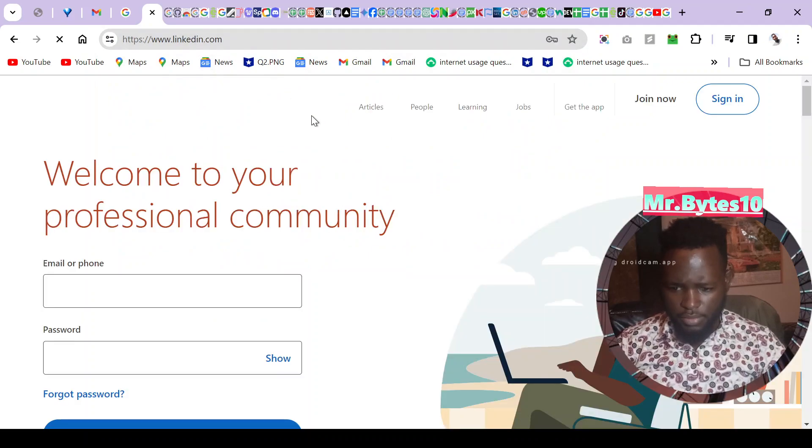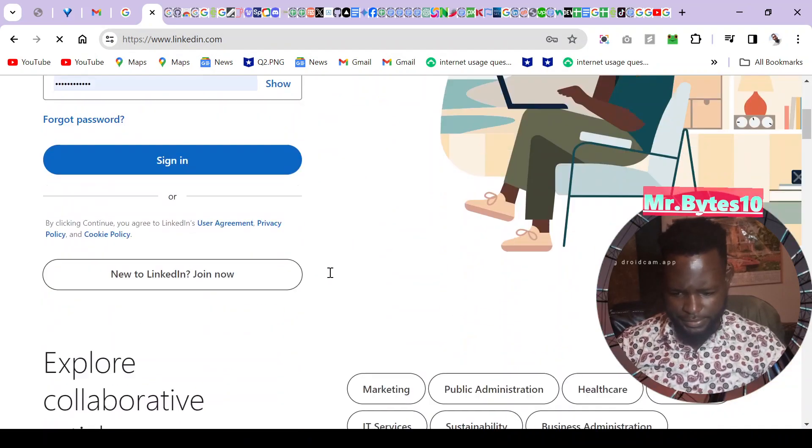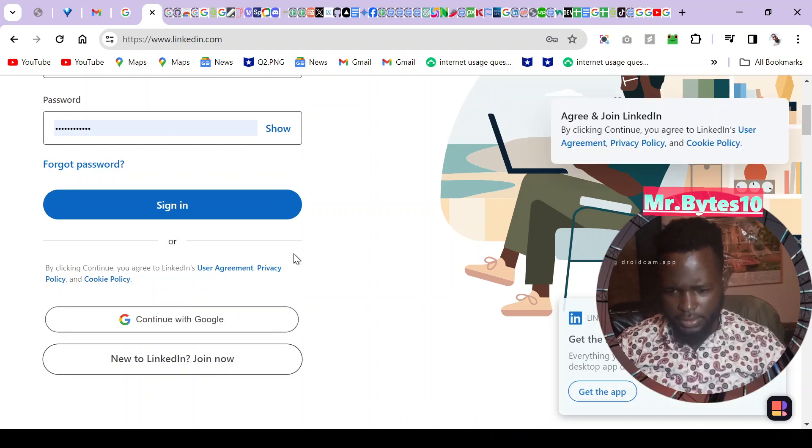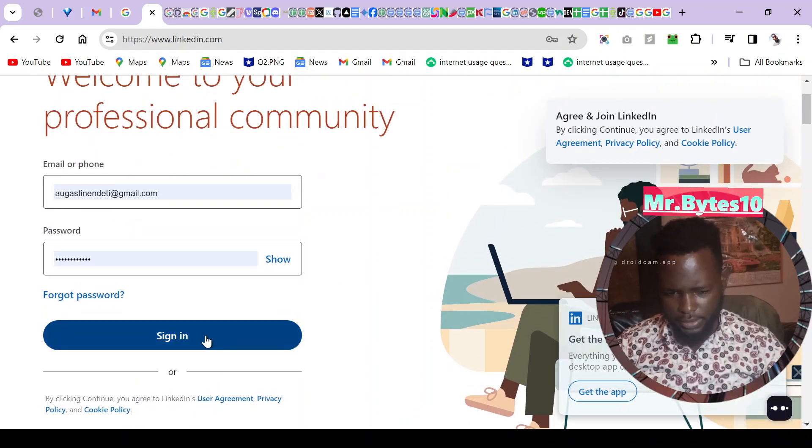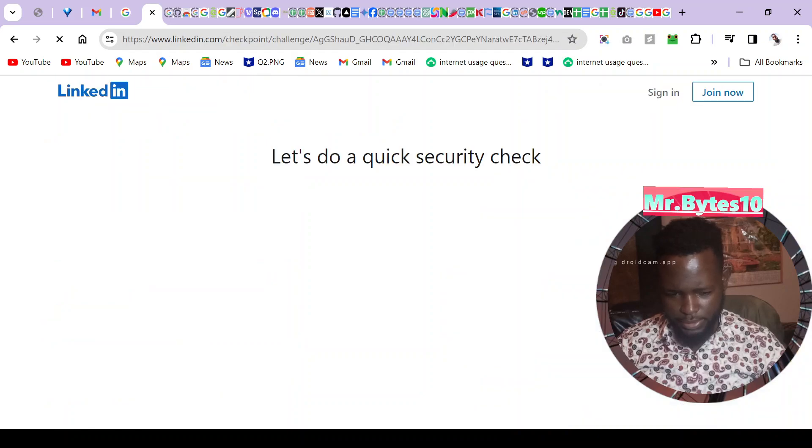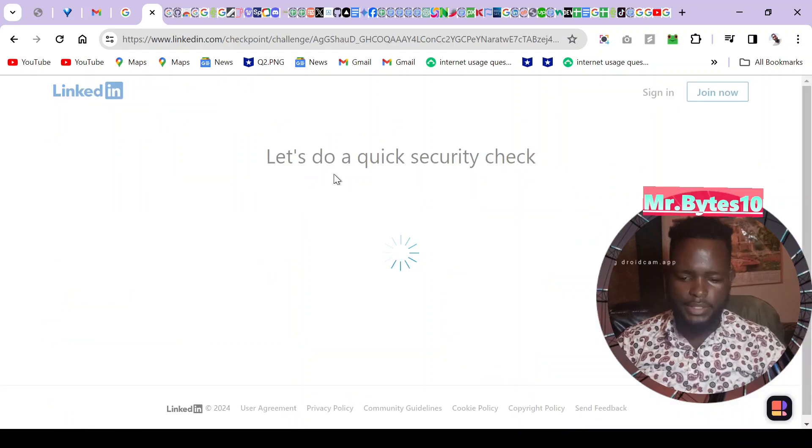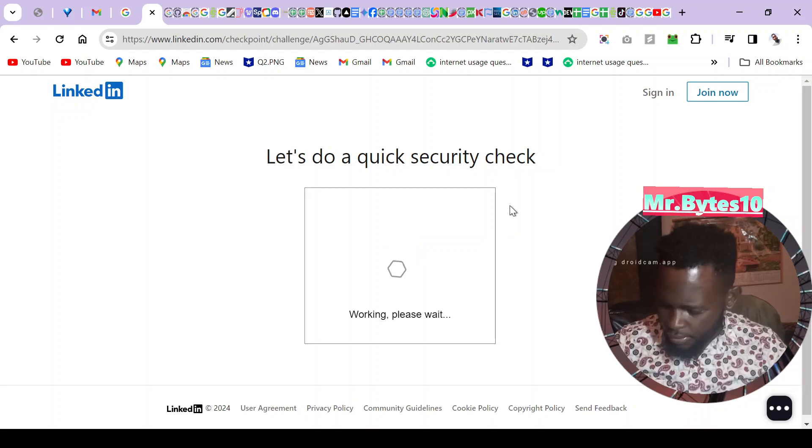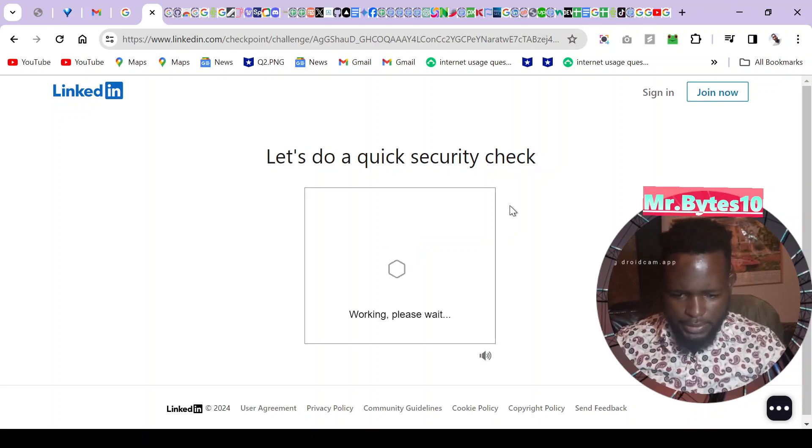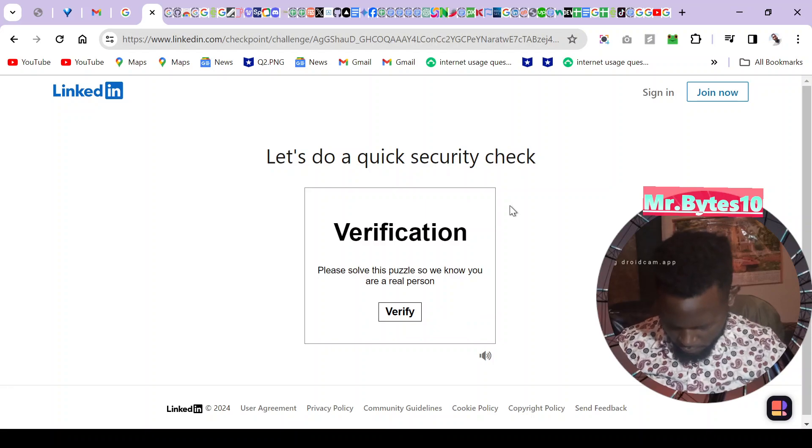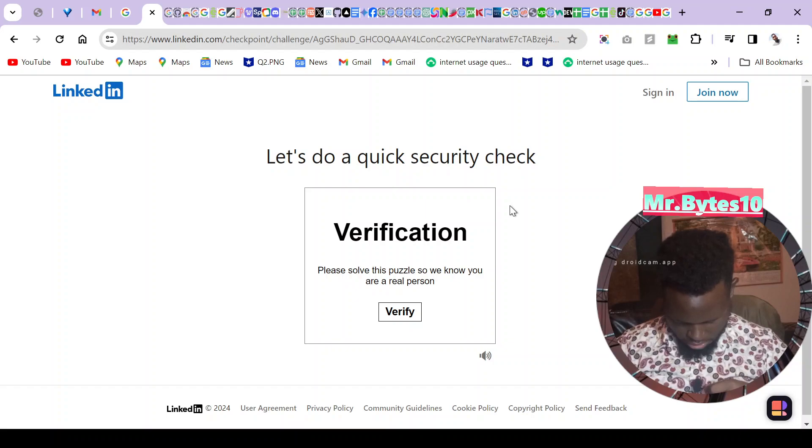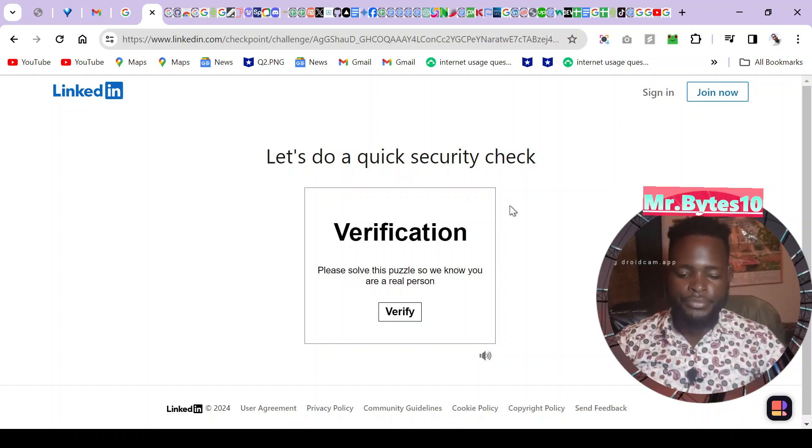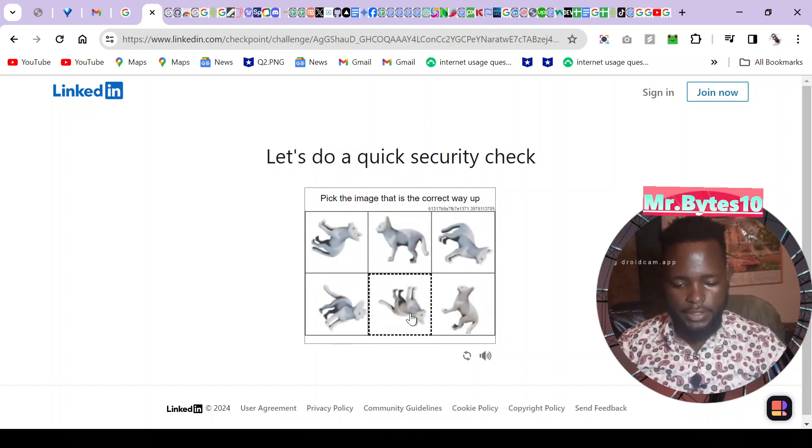But for two days it's not working. So let's see how to fix this error. This is my account, I won't show the password. Every time it tells me let's do a quick security check. Even after doing the security check it doesn't work.